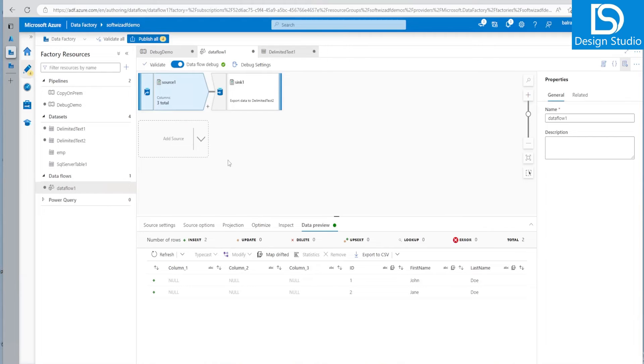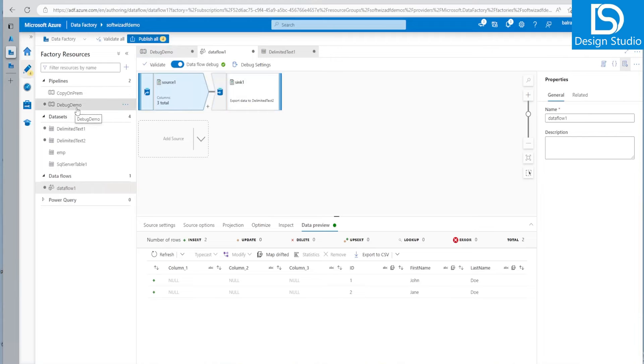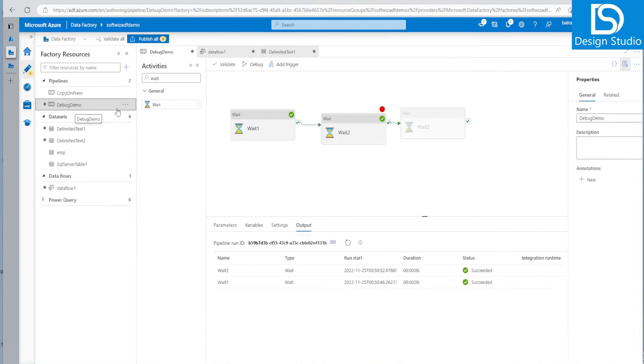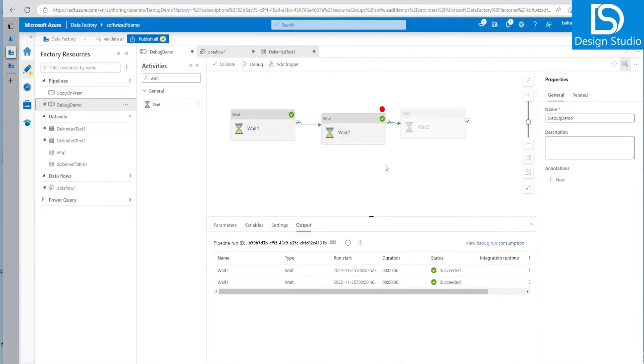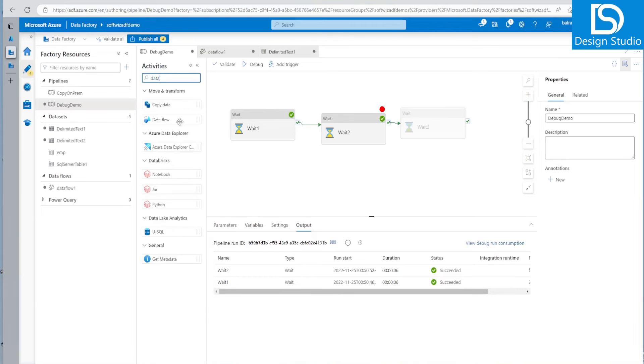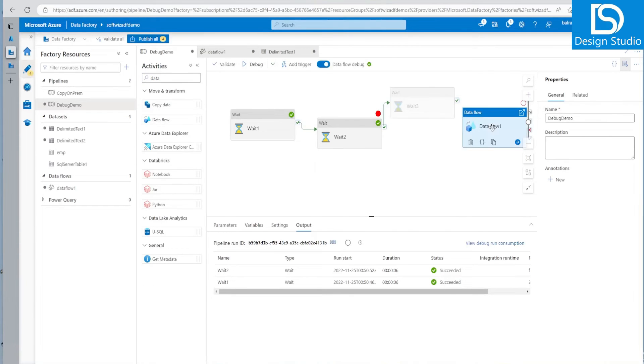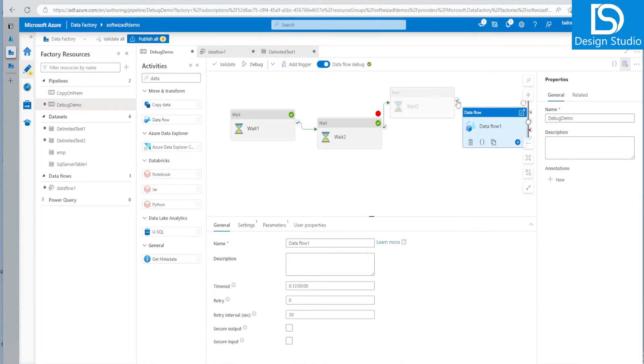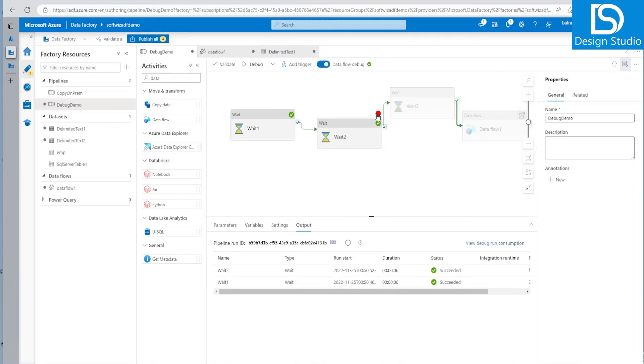So that is what we generally do while we debugging. Now, suppose we have a data, this data flow and let's put this data flow into our pipeline. And then we can put it into pipeline and let's see that. Okay, let's run that one.